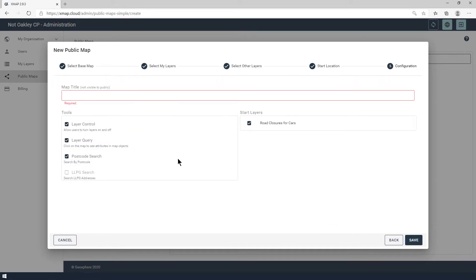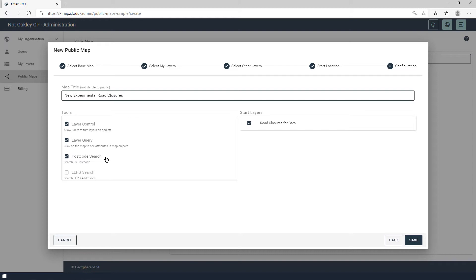I've now got a few other options. I can give my map a title, which will help me when I'm looking at it in the list later on — I'll be able to easily see which one's which. I've also got some tools options: I can have a layer control, I can choose whether users are allowed to click on the objects to see any information, and I can choose whether there's a postcode search included. On the right hand side, I can choose which layers are switched on by default. I'm going to leave the settings as they are and click save.